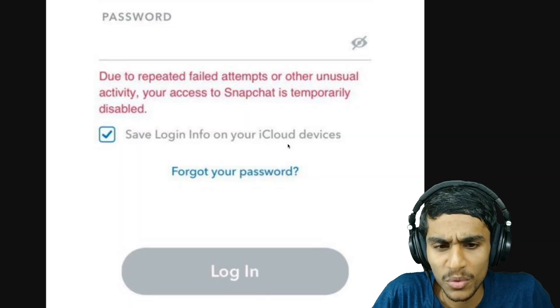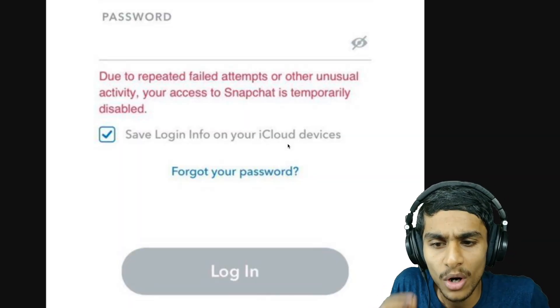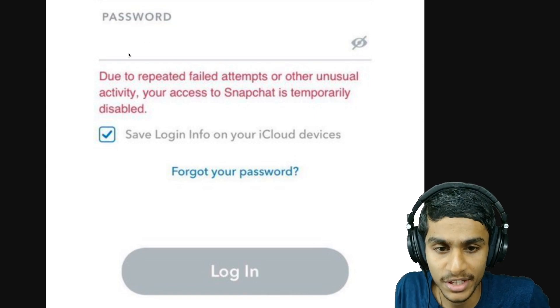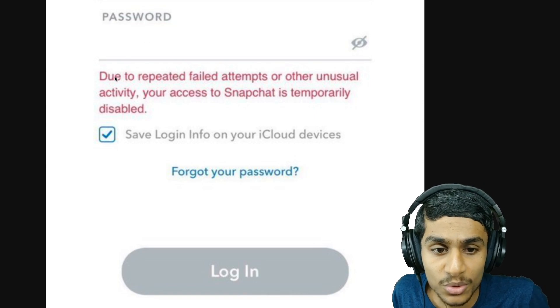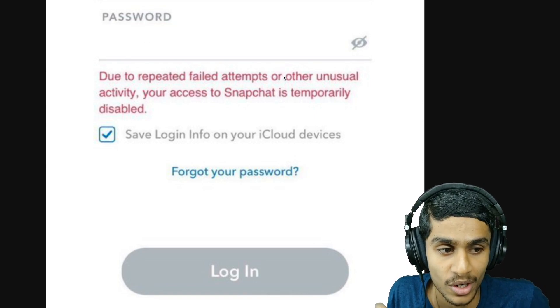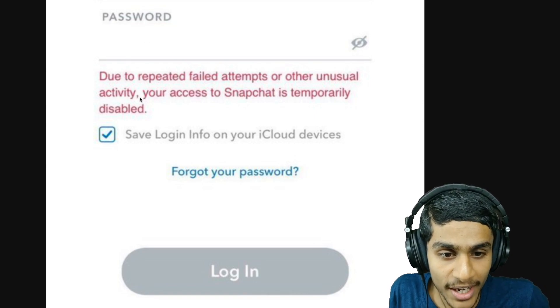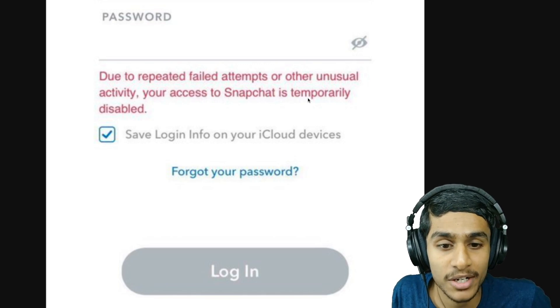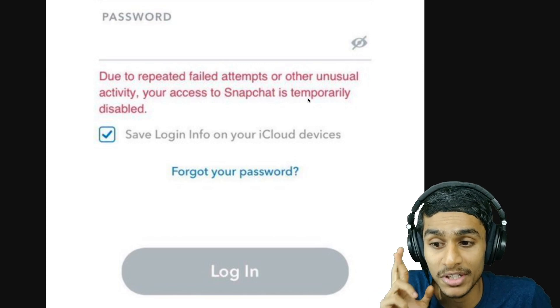Guys, I was trying to use my Snapchat but it is not working. When I try to log in to my Snapchat, I'm getting this message: due to repeated failed attempts or unusual activity, your access to Snapchat is temporarily disabled. The Snapchat front camera is not working as well.